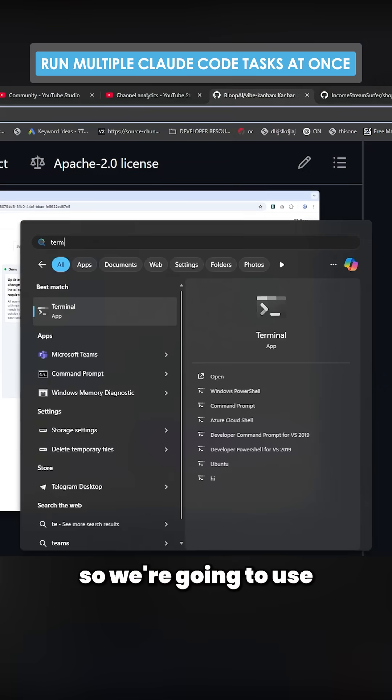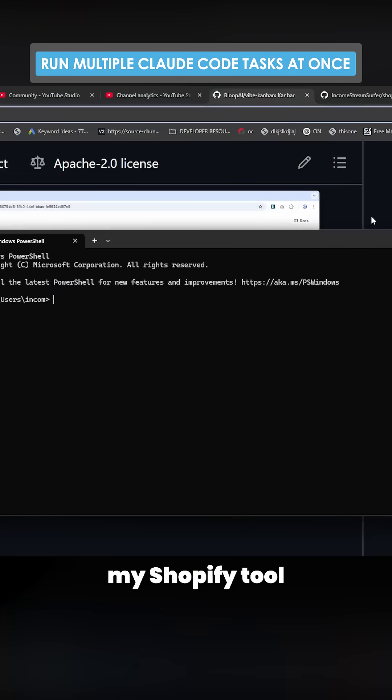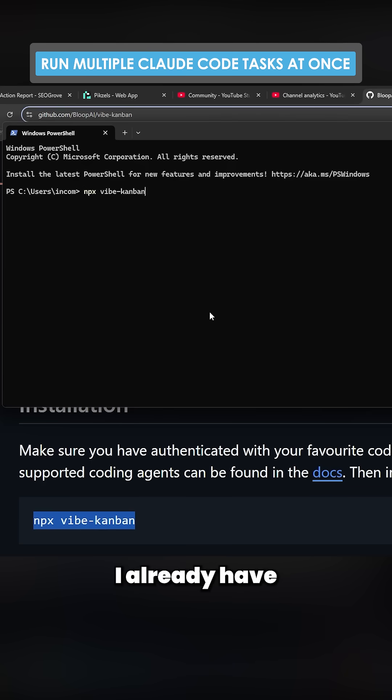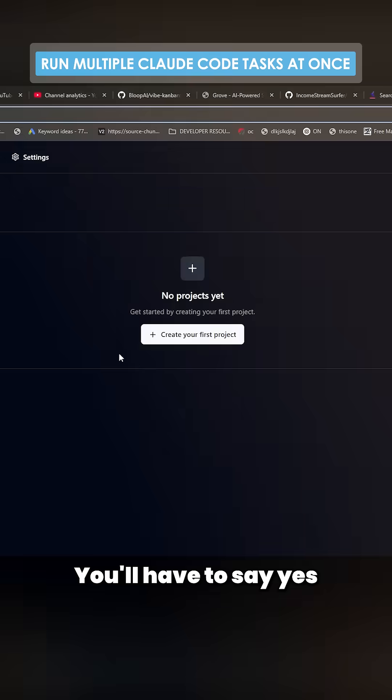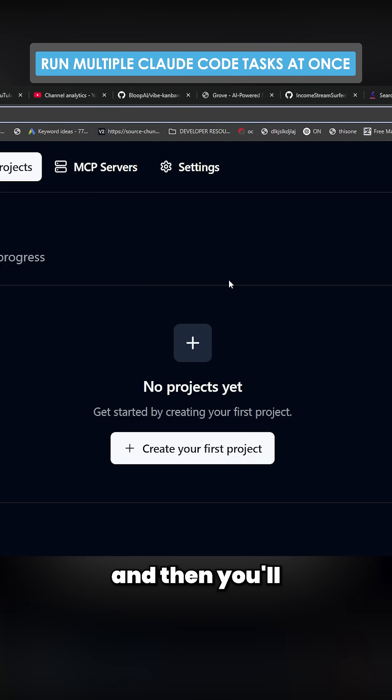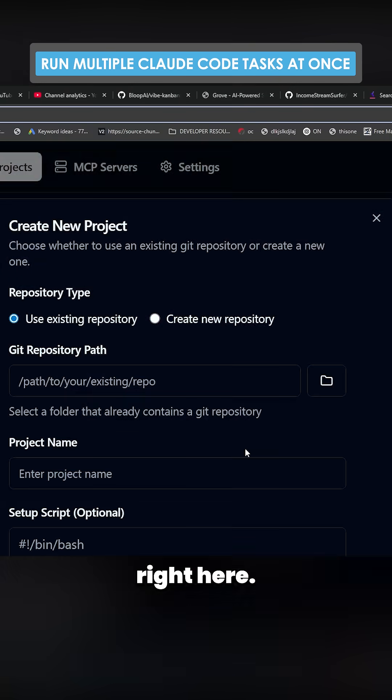Okay, so we're going to use my Shopify tool, SEO Grove, as an example. I already have this installed. You'll have to say yes to the risk thing that pops up, and then you'll be greeted by this right here.